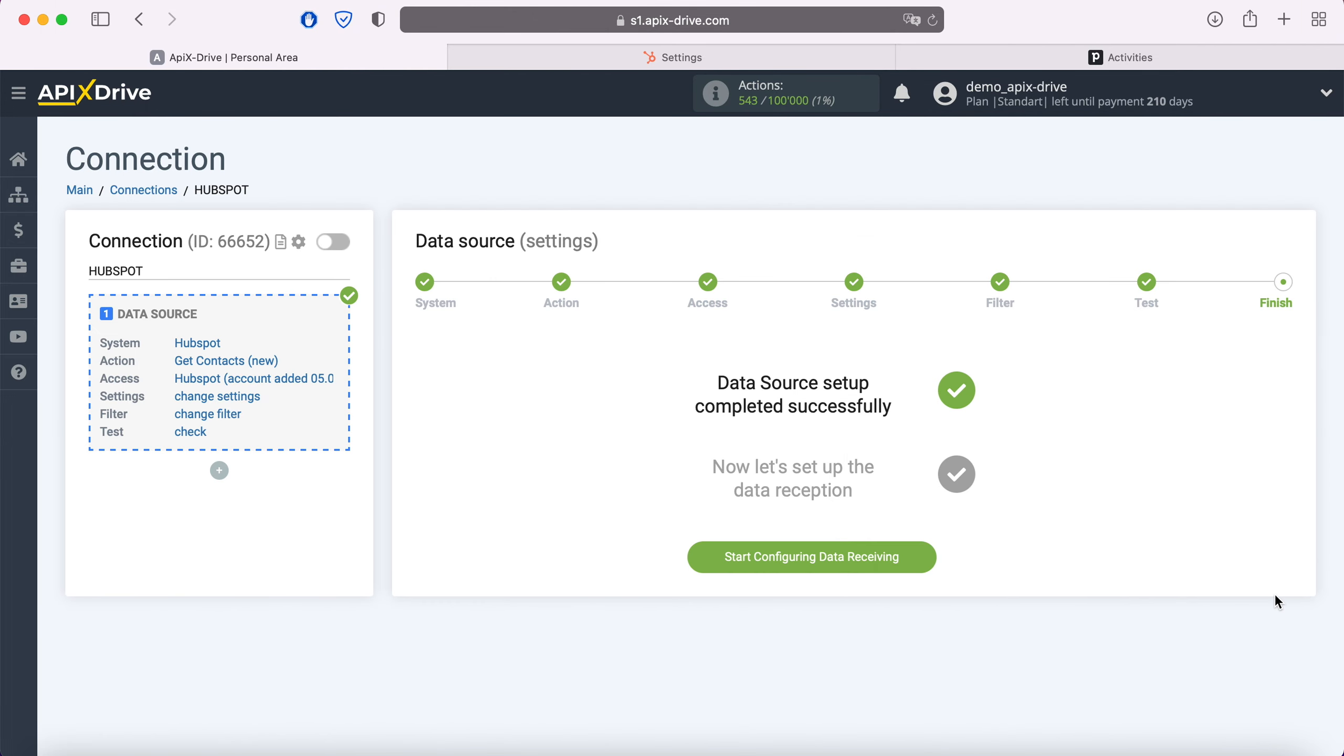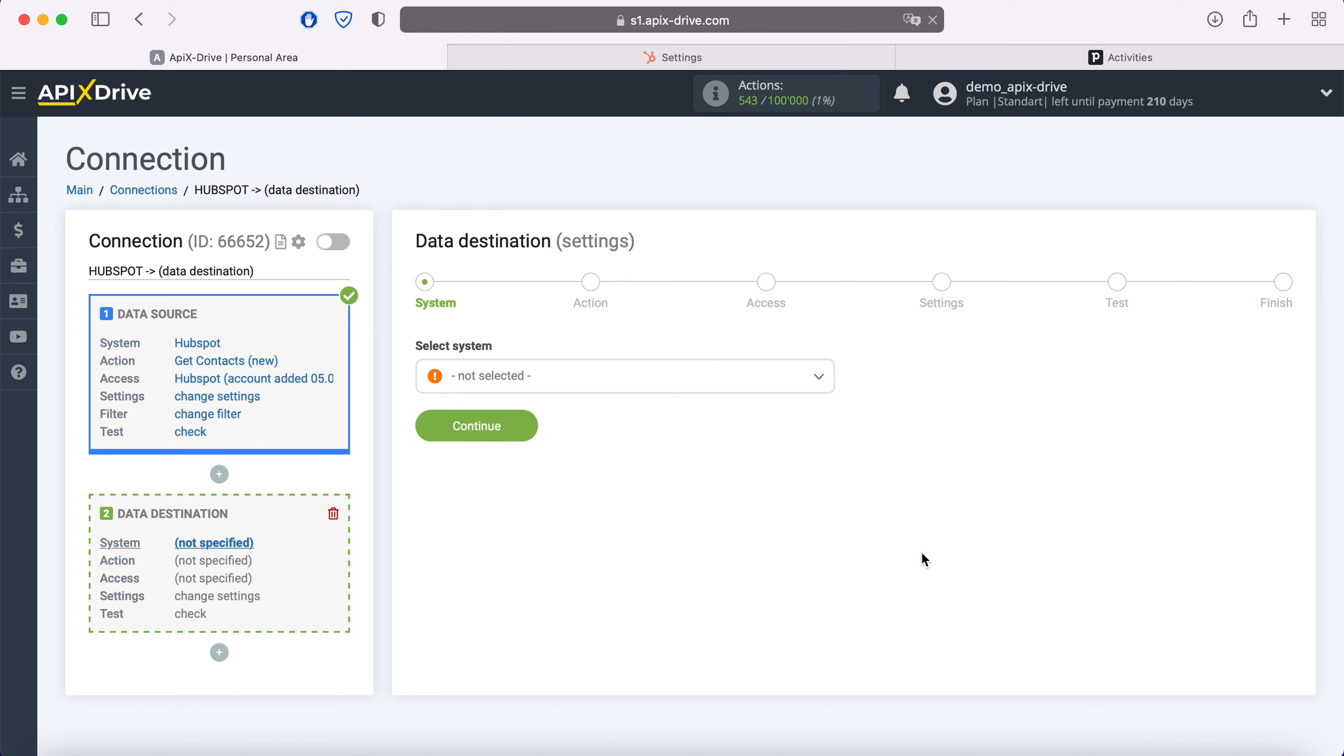This completes the HubSpot data source setup. Now you need to go to the data reception settings. Select Pipedrive as the data receiving system.